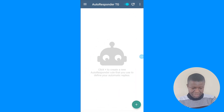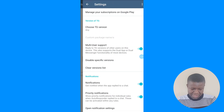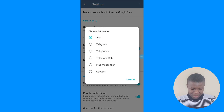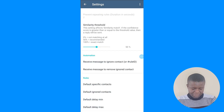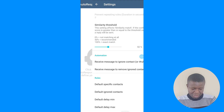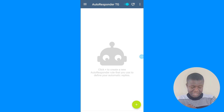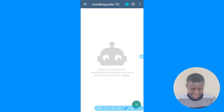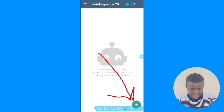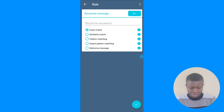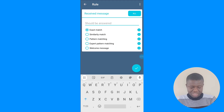Next, you'll see 'Autoresponder Rules' and the settings for what type of autoresponder to use. Just set it to 'Any' — normally everything here is fine by default. The next thing is to create a rule, just like you create one on WhatsApp autoresponder. Click on the plus sign at the bottom.